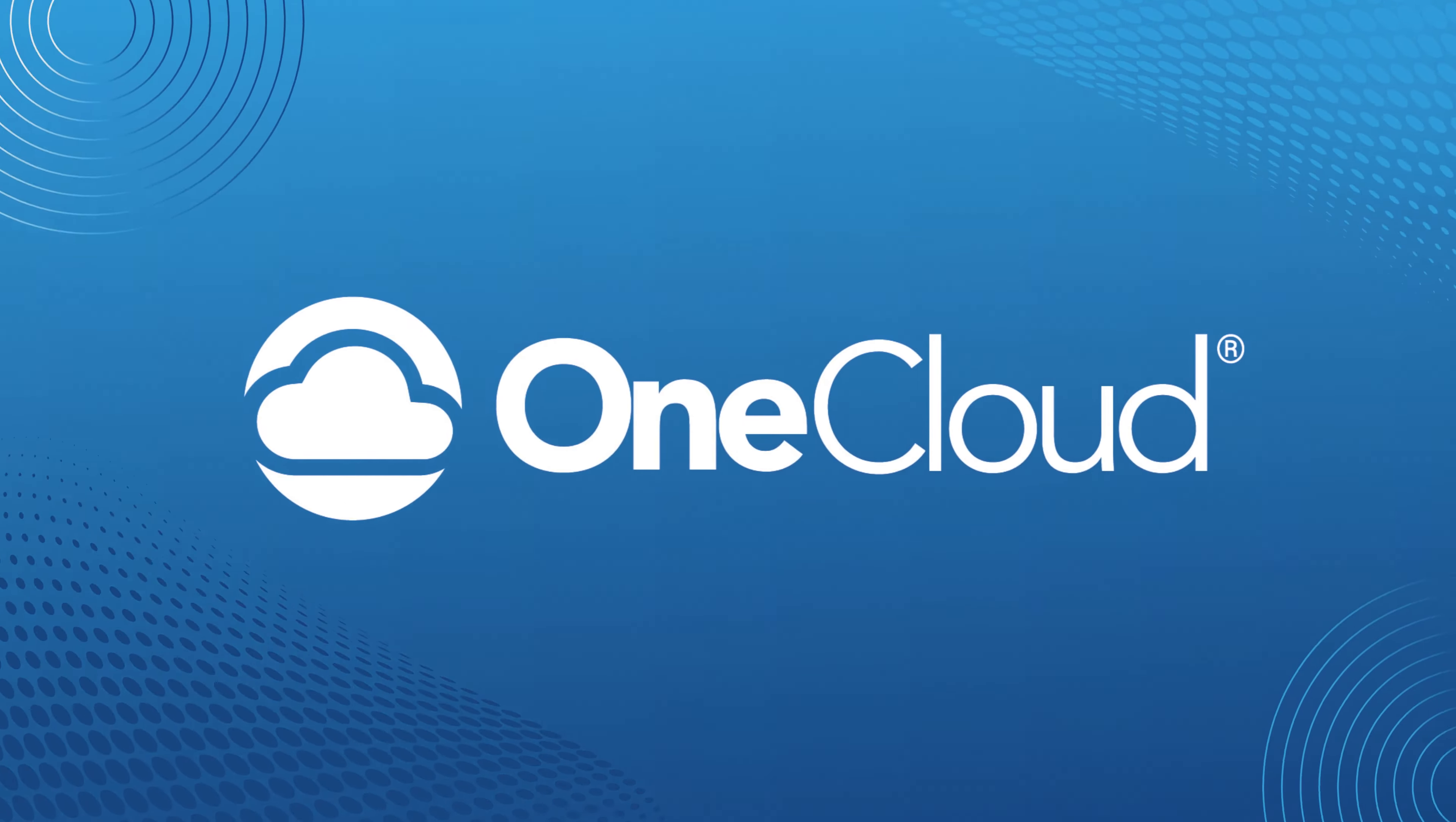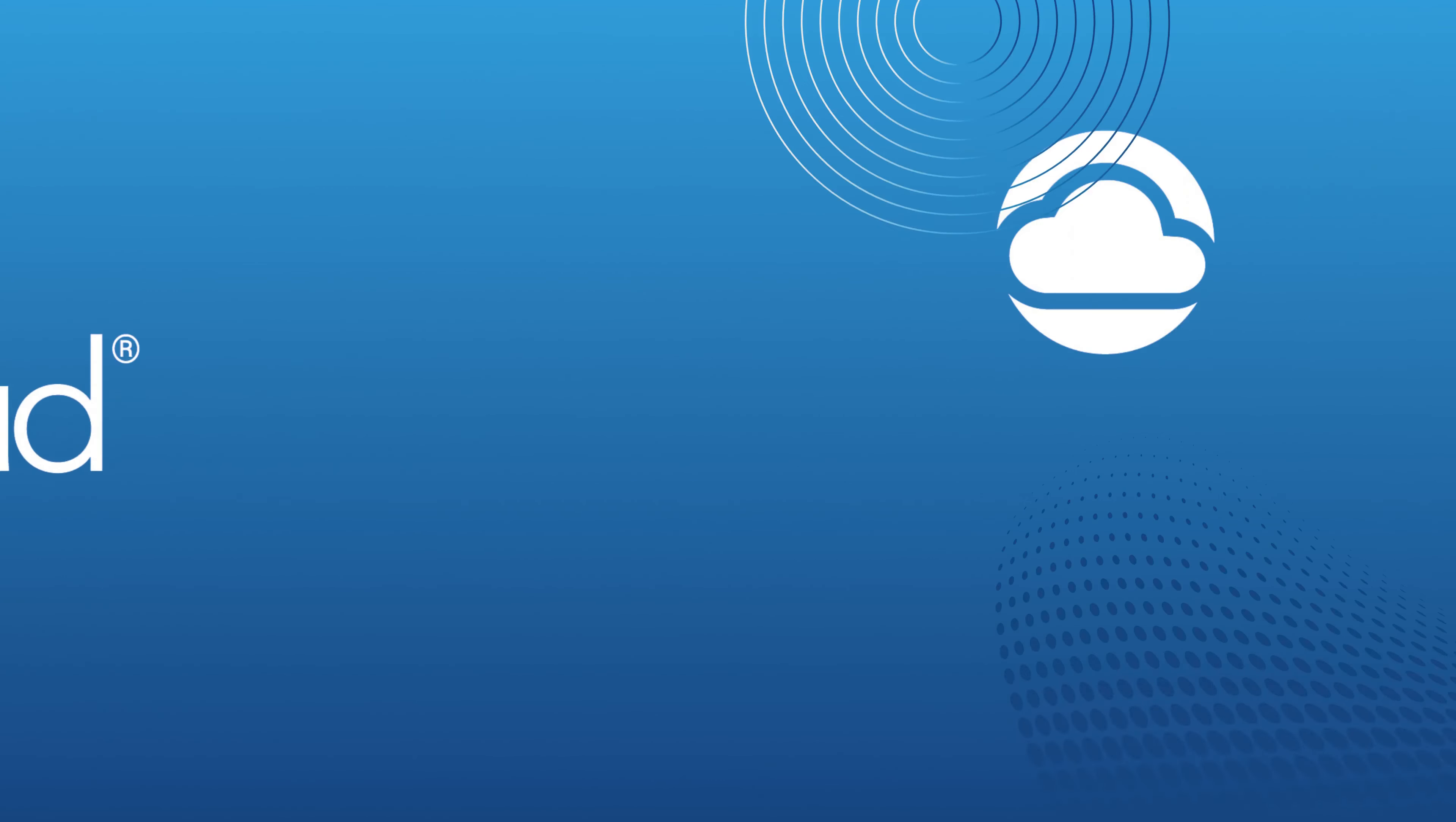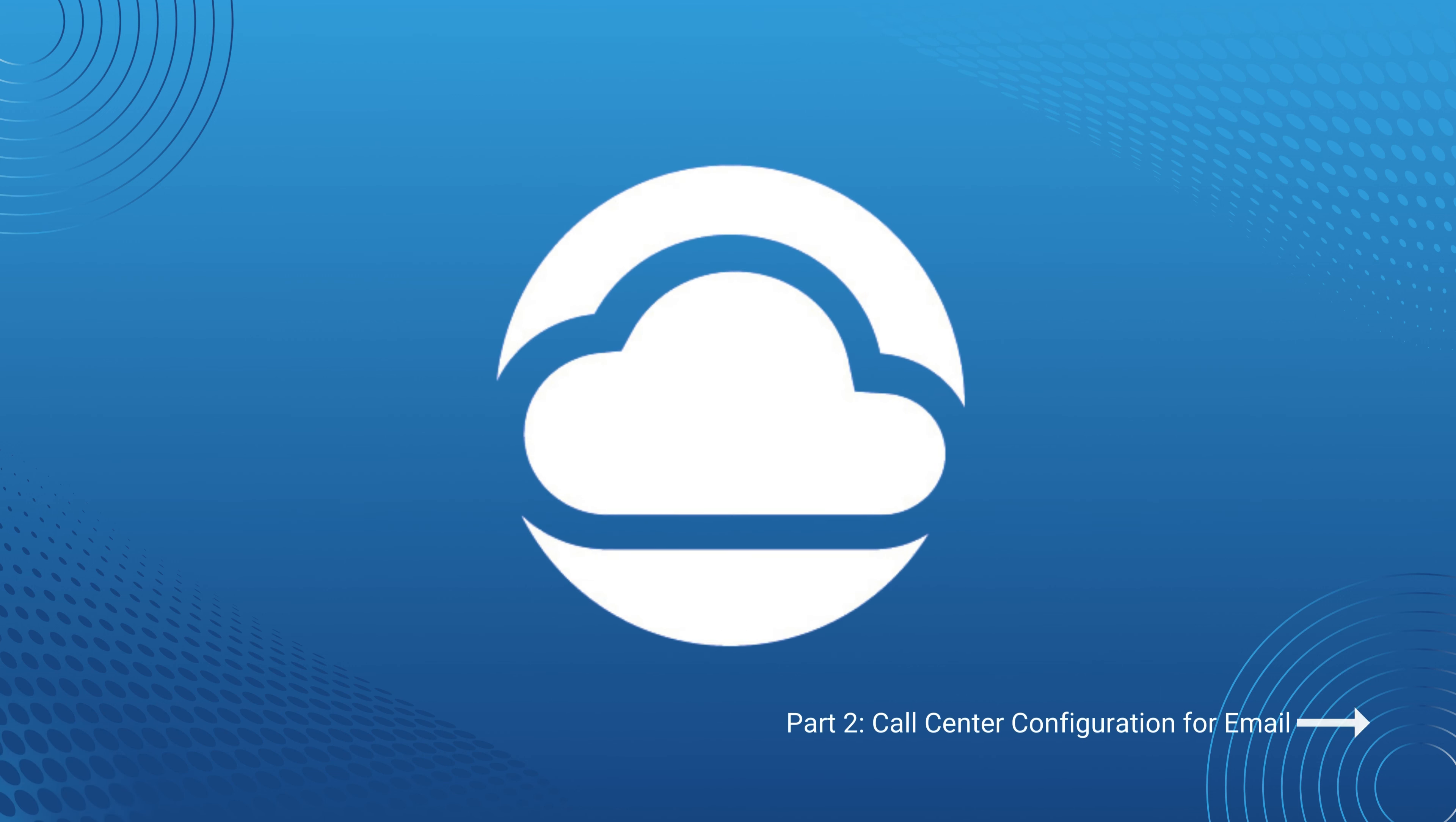Thank you for joining us on this training. For more information and trainings on our products, visit us at support.onecloud.com and we'll see you in the next video.